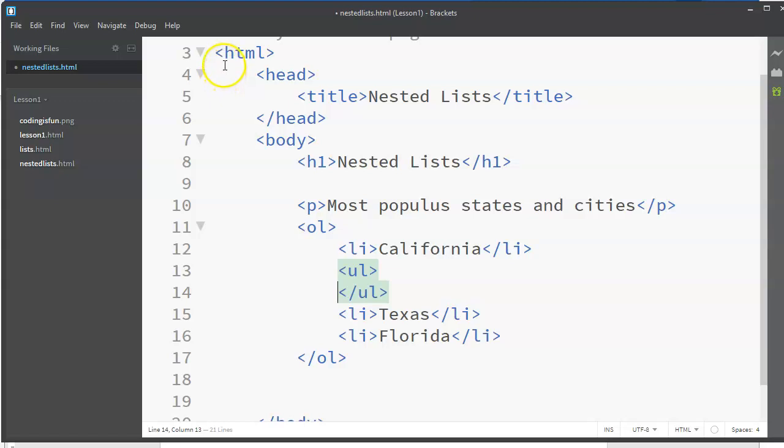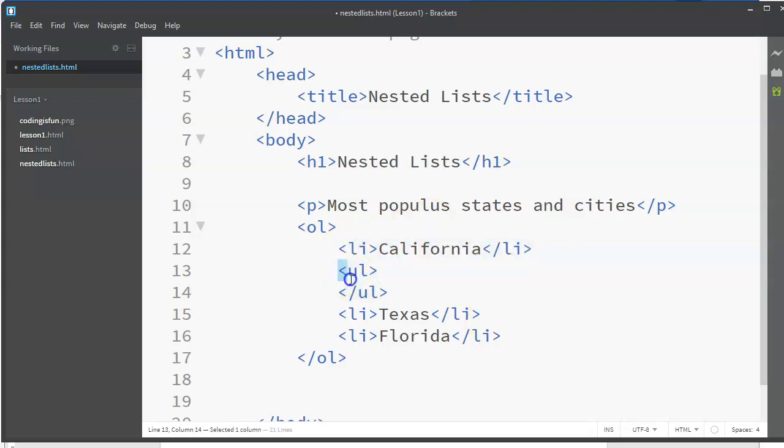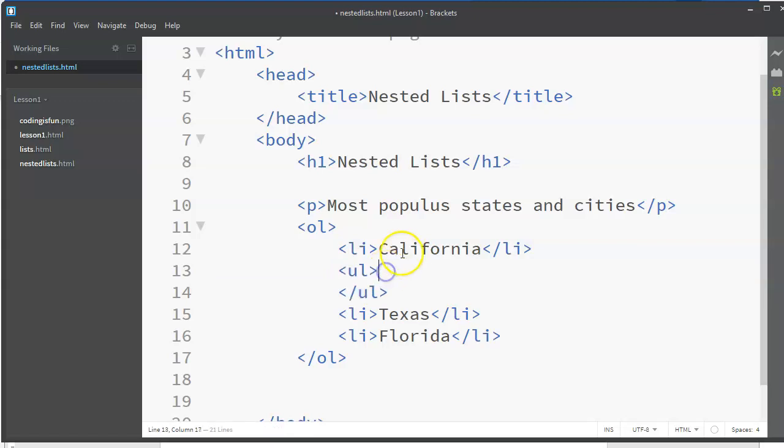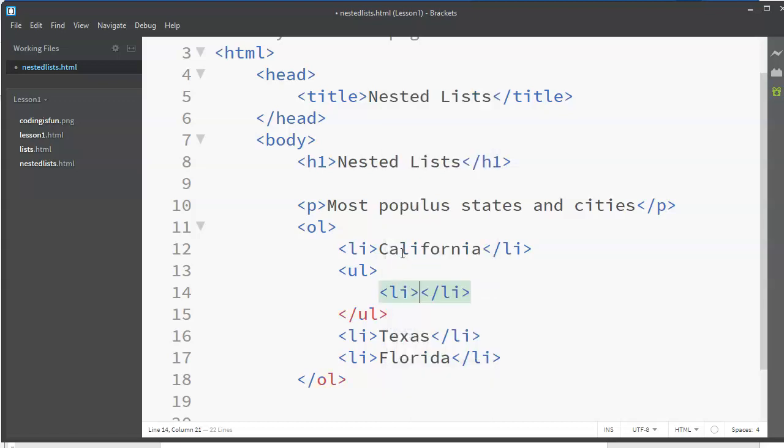Also, you guys notice this indenting that I'm doing here. This is not random. This is very purposeful. It helps you to sort of see what is connected to what. So after my California item I am going to start a new unordered list, and you notice the indenting - my editor Brackets is actually helping me to do this indenting.